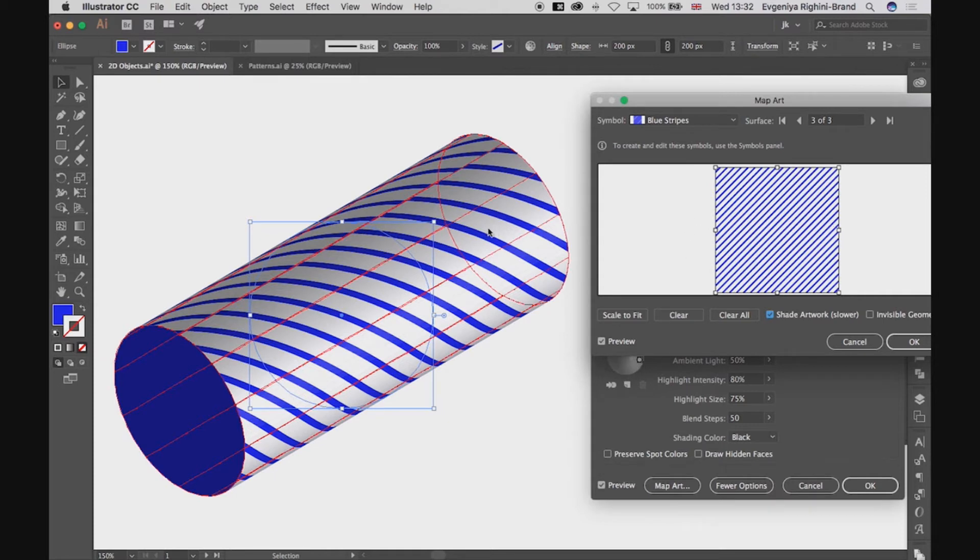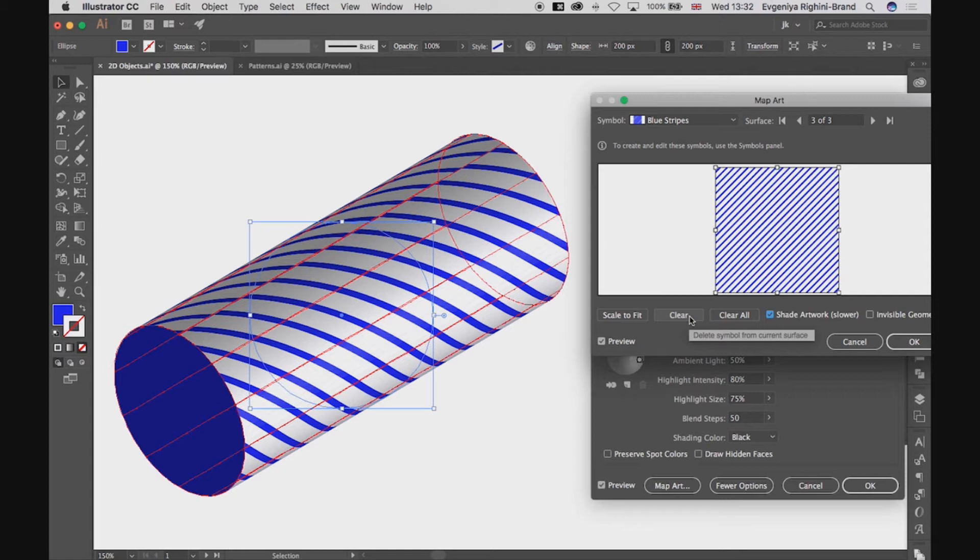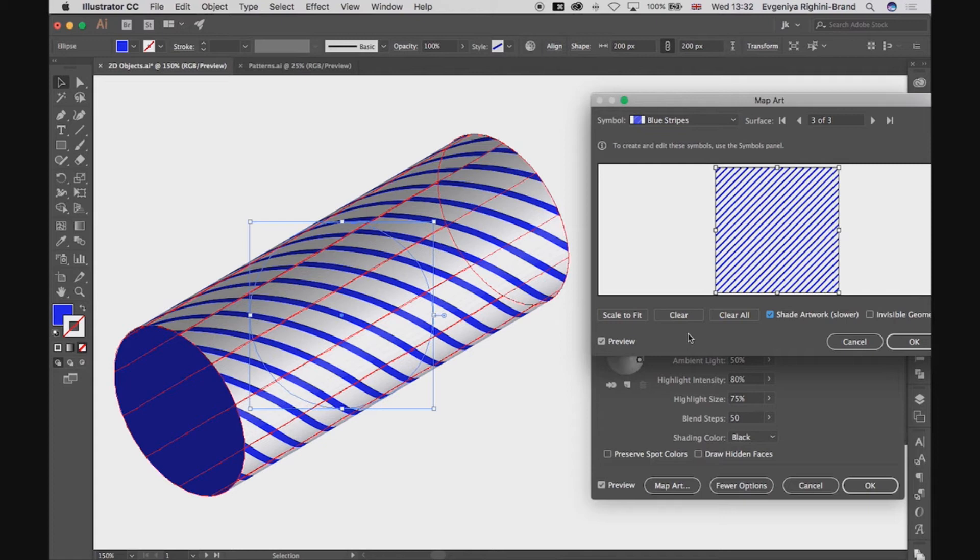If you want to delete the symbols you've applied, you can click Clear here. This will remove the symbol from the selected surface. If you click Clear all, it will remove symbols from all of the surfaces instead.